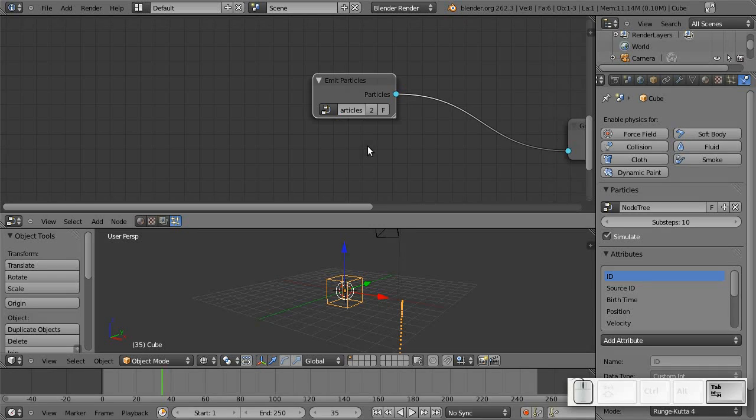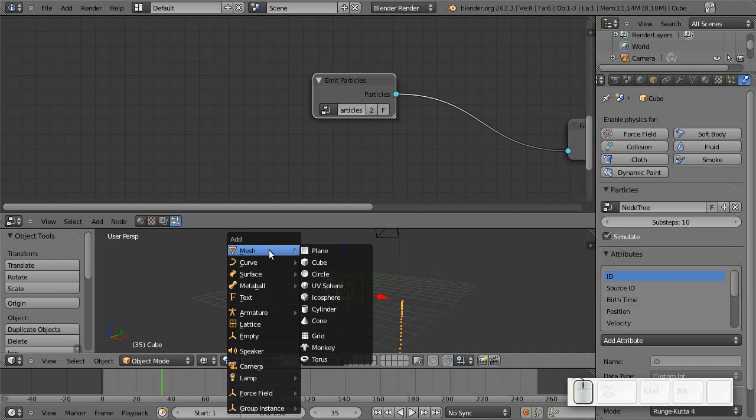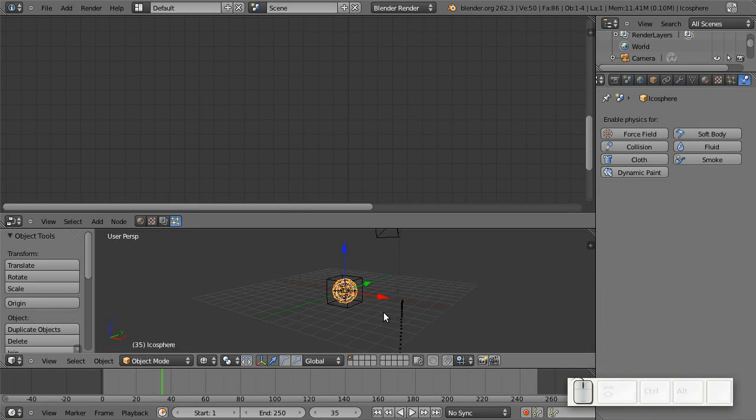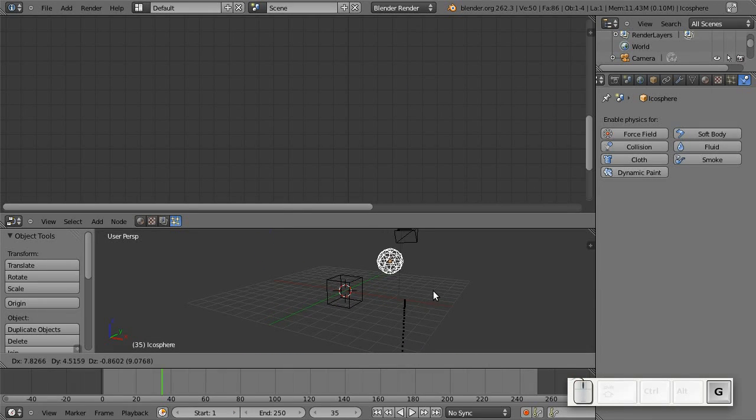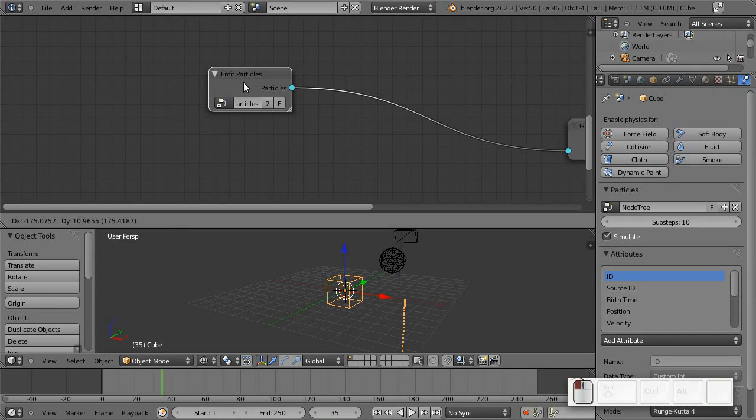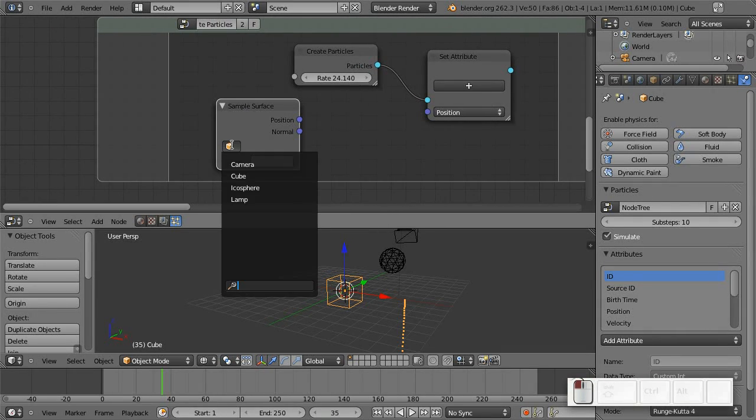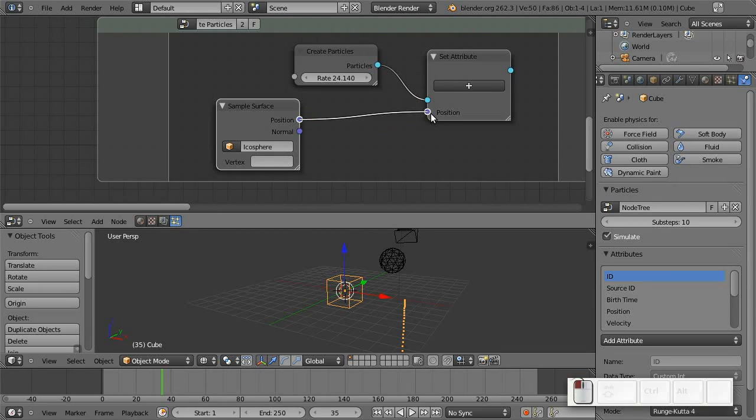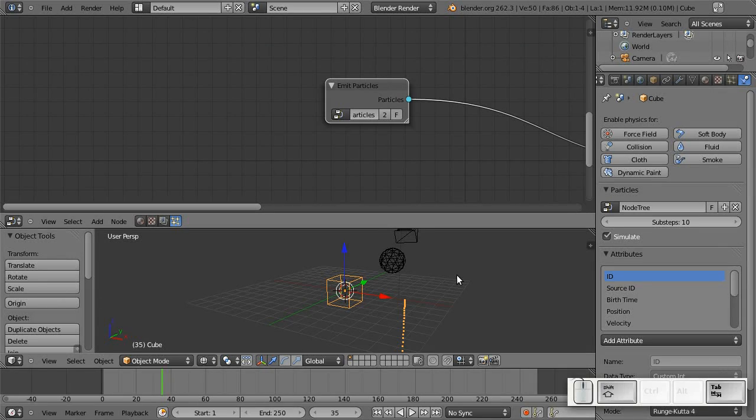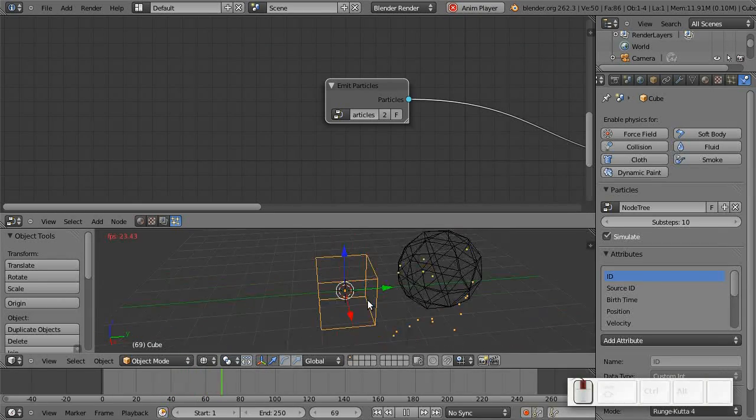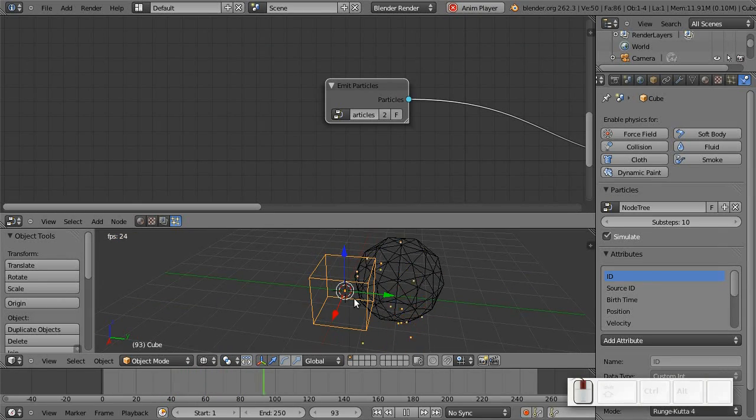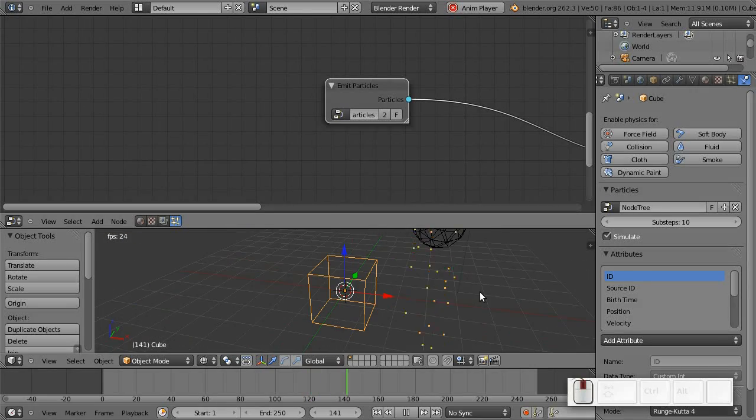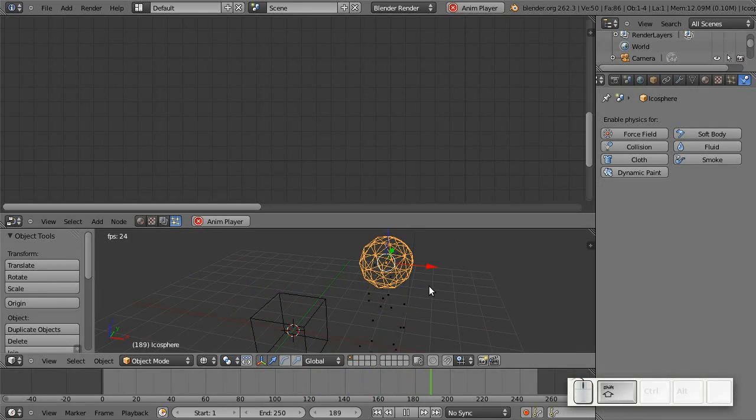Well, in order to use this, of course, we need an emitter mesh. Let me just quickly add one here. For example, icosphere is always nice. Now, I can link this node to the icosphere and just take the position that it generates and plug this into the set attribute node. And, tada, we get particles emitted from the sphere's surface.